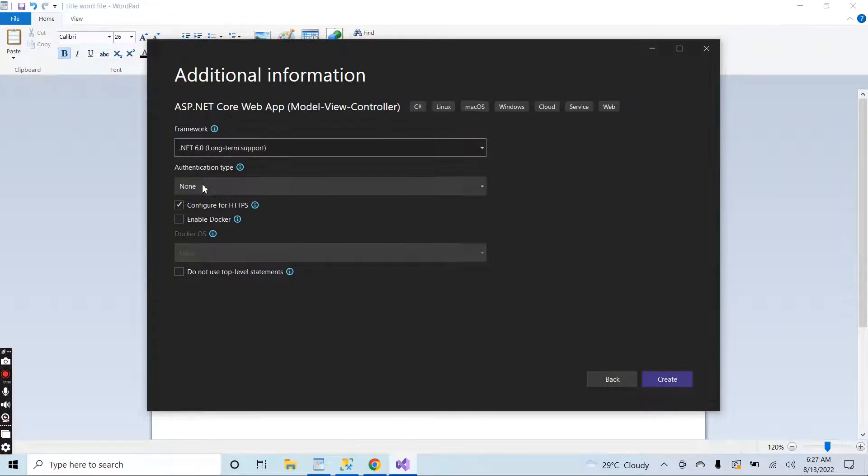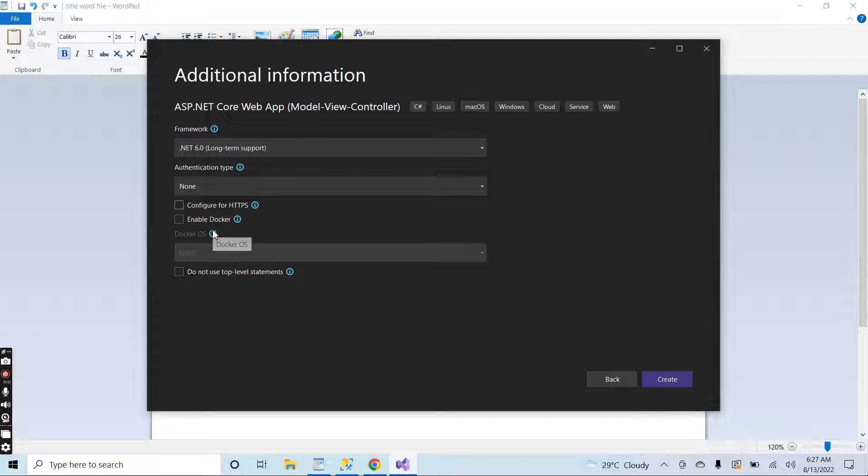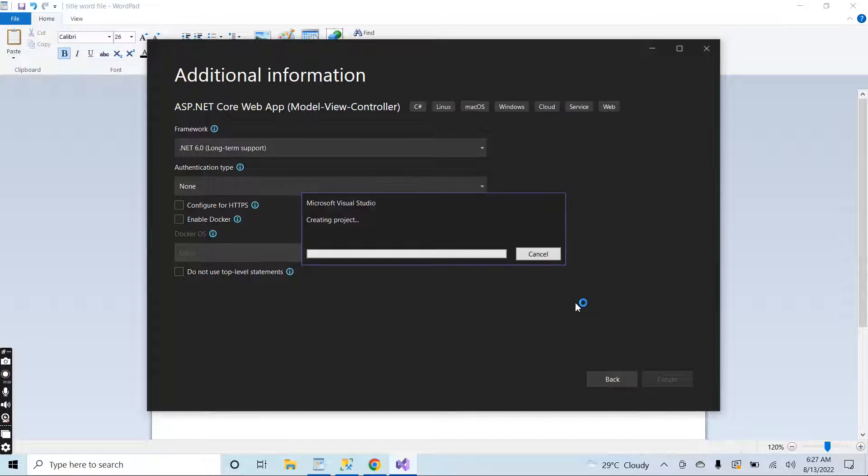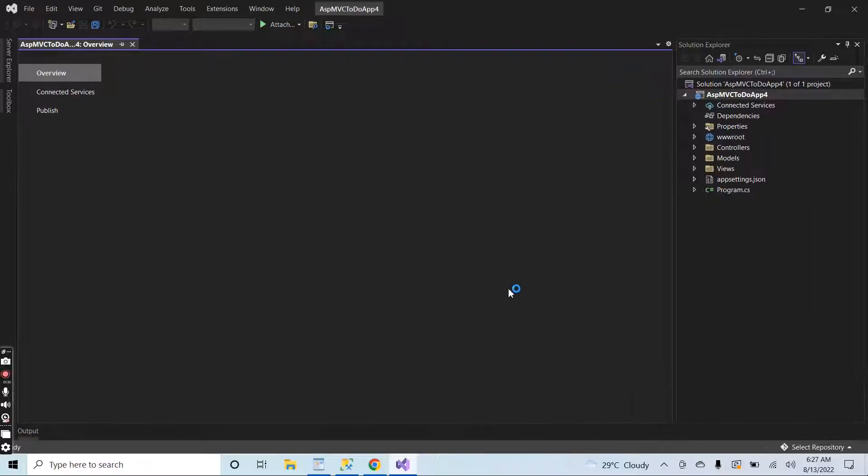Select none and uncheck this option. You can configure these kinds of things according to your needs and requirements, but at this time I will keep things simple. Now I will create the project.